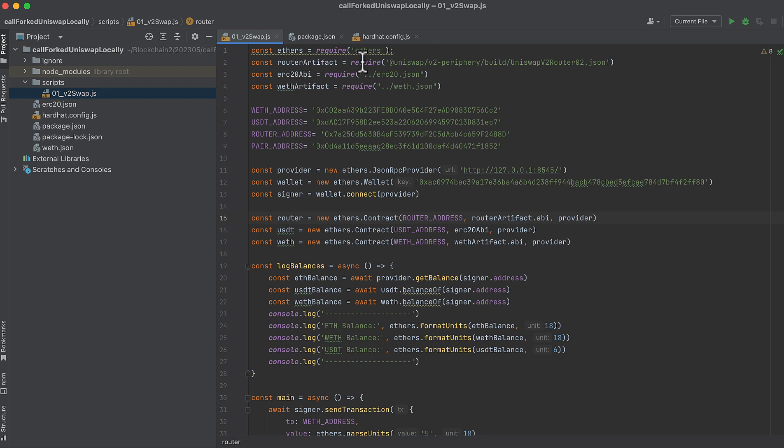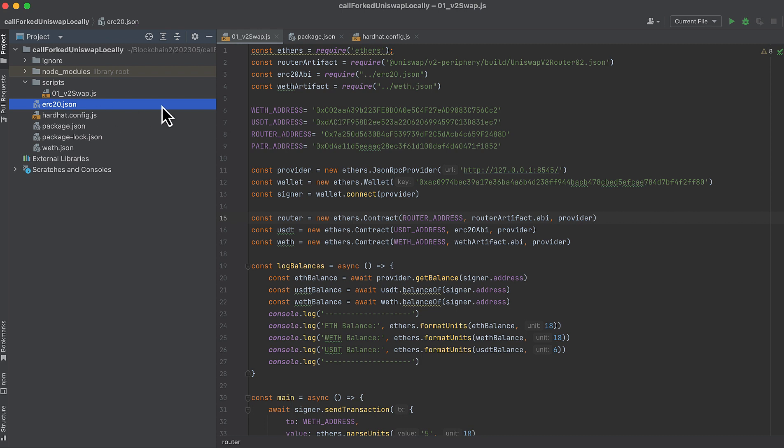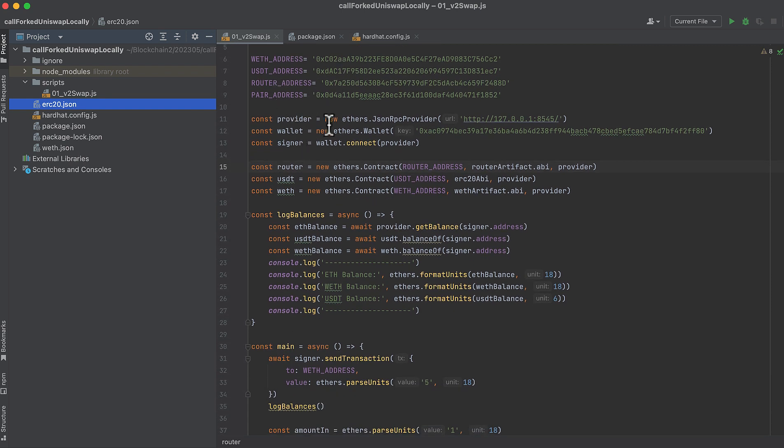So we start by importing Ethers. And then we need a few artifacts. We grab the router artifact from the v2 periphery library. We import the ERC20 ABI, which I have locally. I've called this ERC20.json. We import the Wrapped Ether artifact, which I have as this file over here. These are the addresses on mainnet for Wrapped Ether, for USDT, for the Uniswap v2 router, and for a pair on Uniswap v2, which is the equivalent of a pool on Uniswap v3.